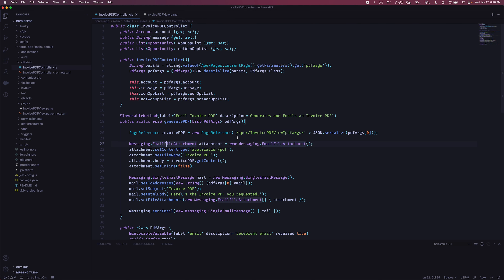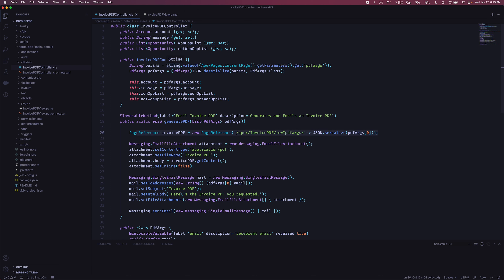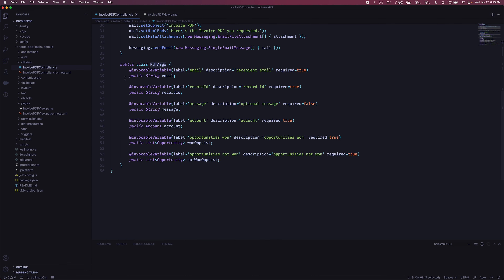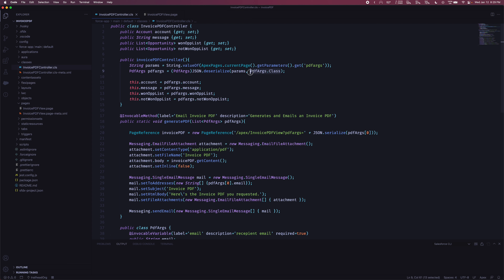As we discussed in the previous video, when you create a page reference to the Visualforce page, it has to call the controller's constructor. So we go from that line of code into the Invoice PDF Controller constructor. The constructor gets the parameters as a string value from the params passed in from that line of code — that's the standard method of getting params from the current Apex page — and then the cool part is we're going to deserialize those params using the JSON object and cast the result into the PDF args class definition.